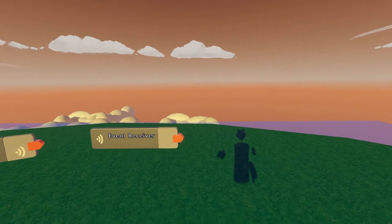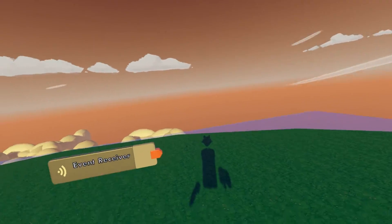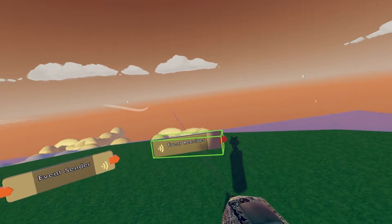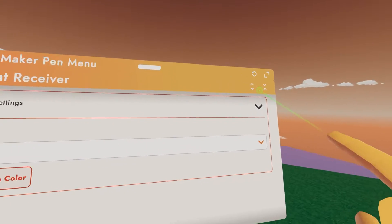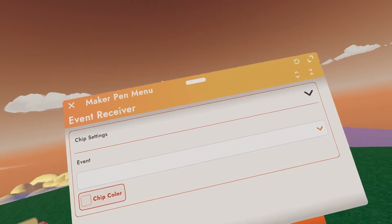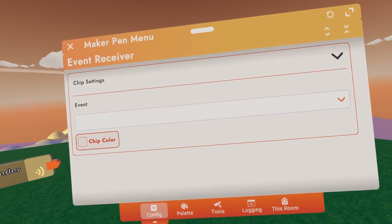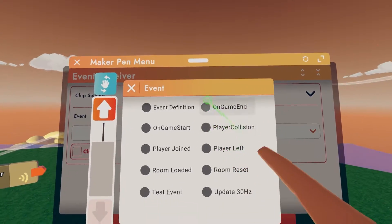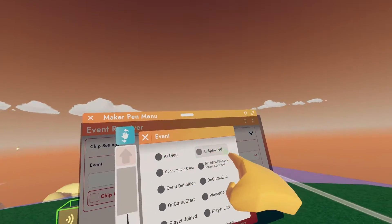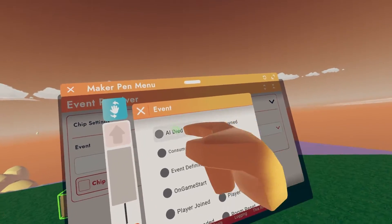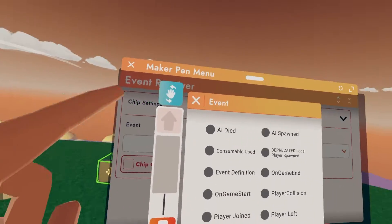Before we get into custom events and functions, let's go over the ones that currently exist pre-made in the game. If you take your Maker Pen and configure the event receiver, you can see we have chip settings. Expand everything — that's about it. The event tab is where we define when this event receiver will be triggered. We have AI events: the receiver will be triggered when an AI dies or when an AI has spawned. Same with consumables: when a consumable has been used, this will be triggered.